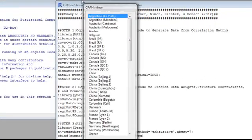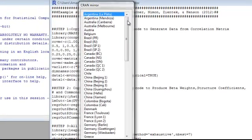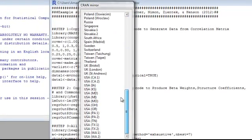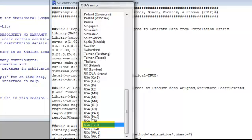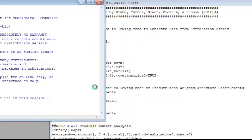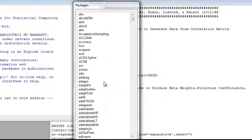Then this CRAN Mirror pops up which is basically asking for a download location. Choose the site that's closest to you, for me it's USA Texas 1, and click OK. Then we're provided with an alphabetical list of all available packages.